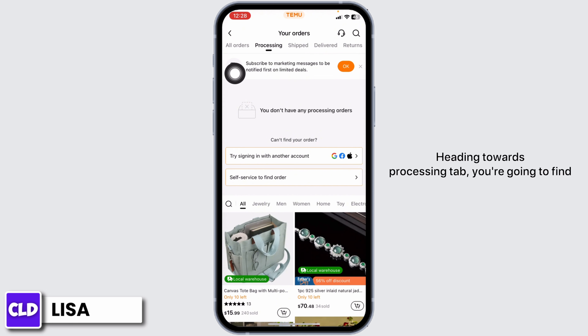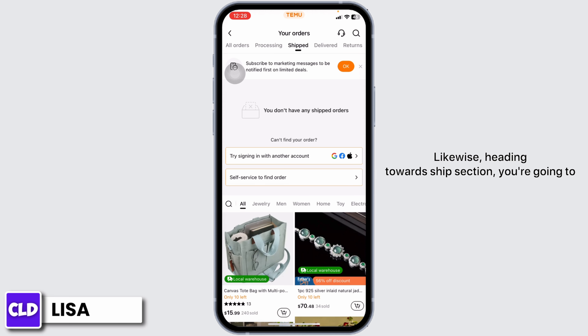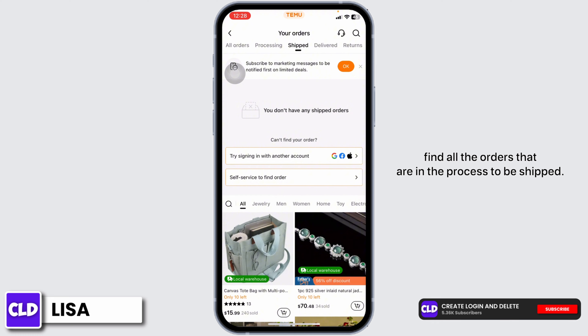Heading towards the processing tab, you're going to find all the orders that are in the process to be shipped. Likewise, heading towards the shipped section, you're going to find all the orders that are in transit.